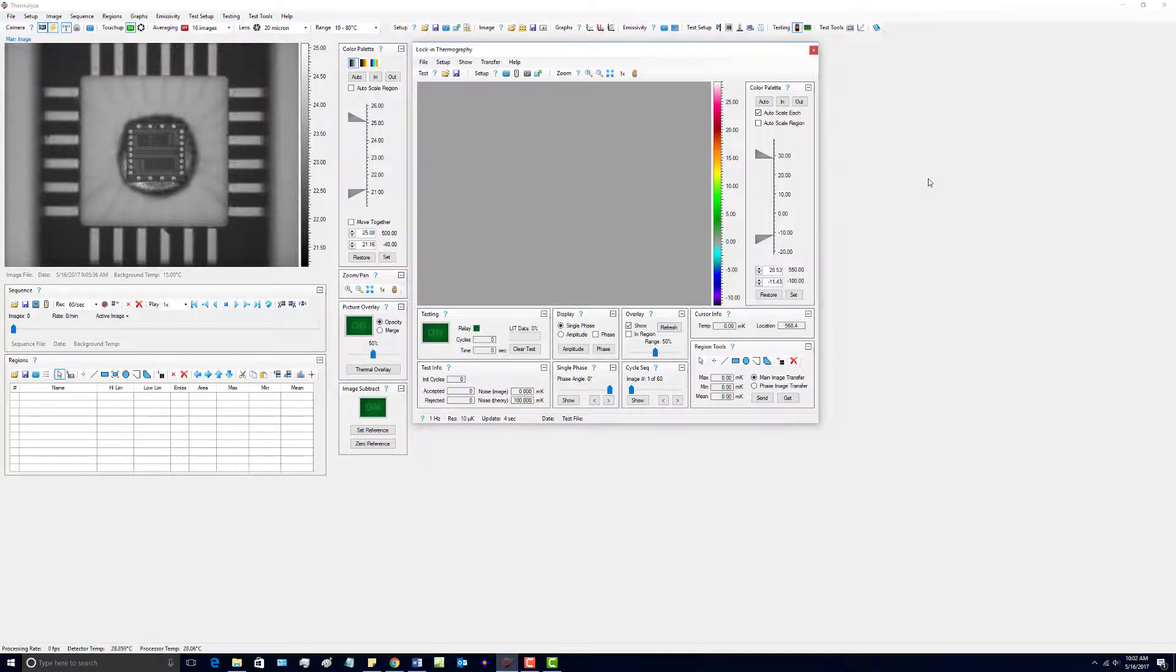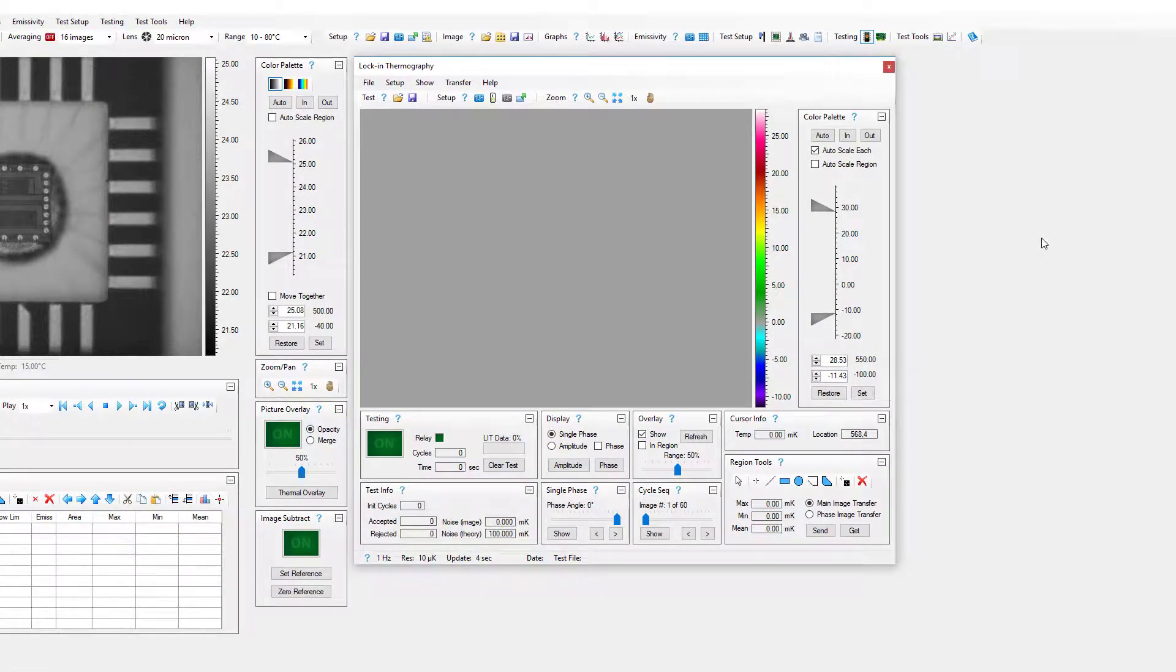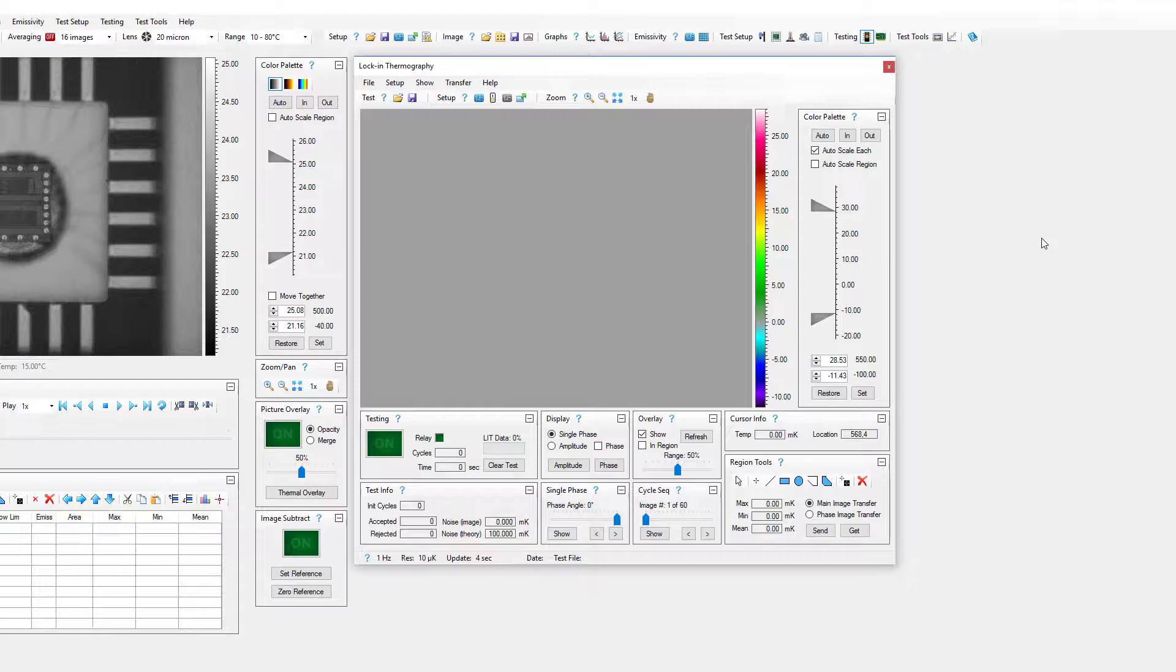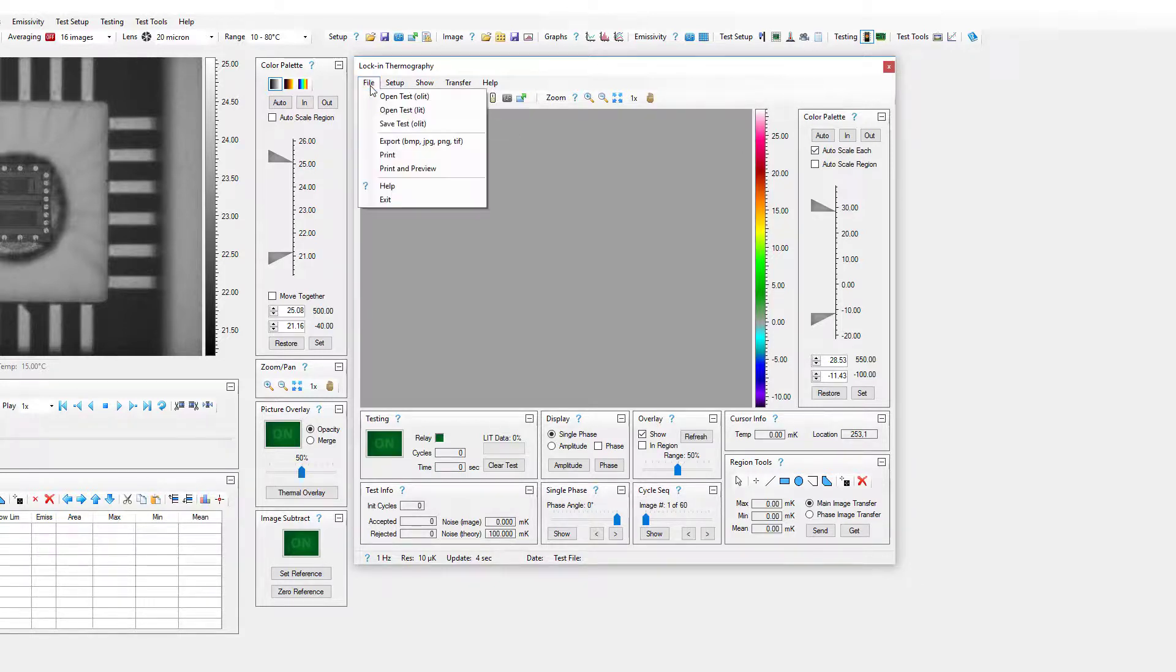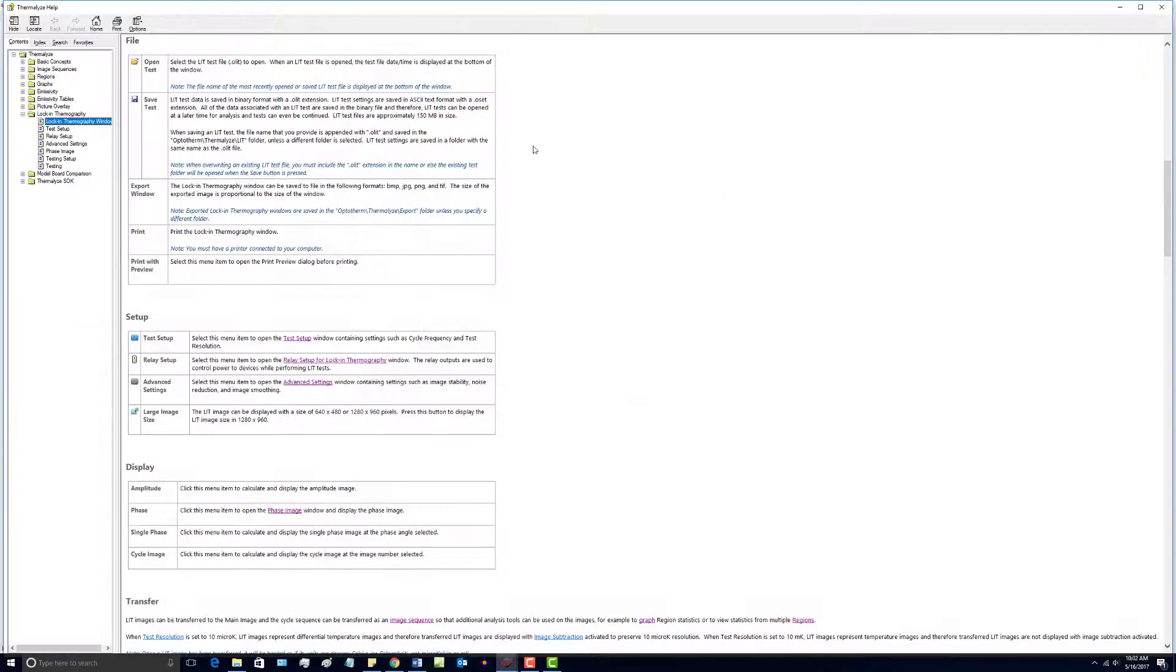One way is on the top menu under each menu item there is a help item. If you select that, for example on the file menu, if you select a help item you will jump directly to the section of the HTML help describing opening tests and saving tests.